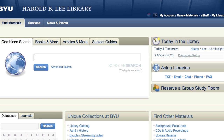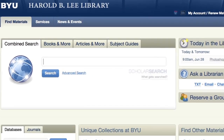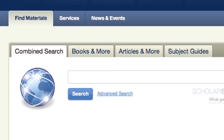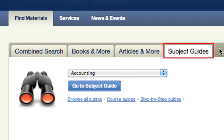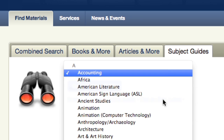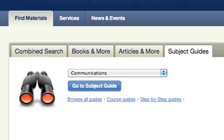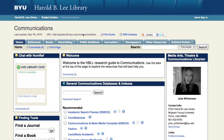Articles can also be found using the Combined Search or the Articles and More Search. The best resource to help you decide which databases to use is a Subject Guide, where subject-specific resources have been organized by subject librarians. For our sample topic on social networking, we'll select Communications from the list of Subject Guides.